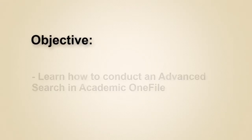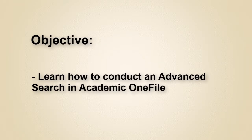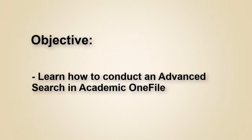In this video, you will learn how to conduct an advanced search in Academic OneFile.